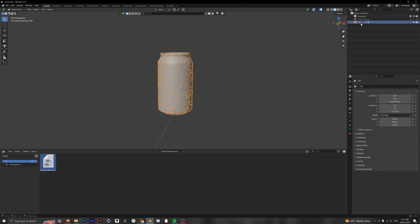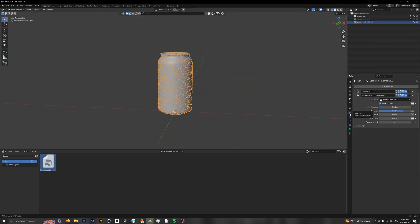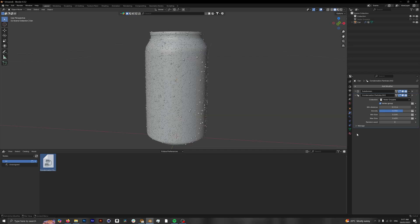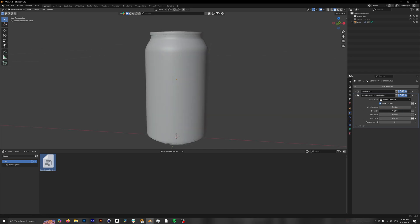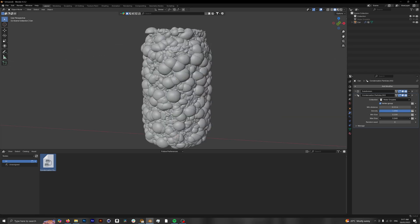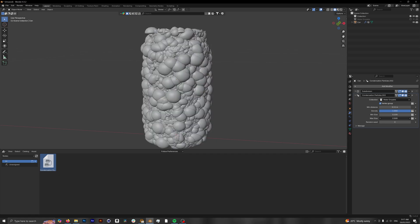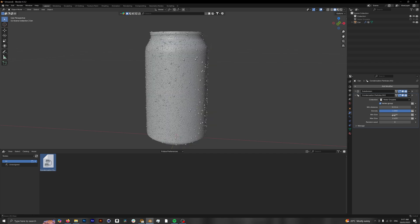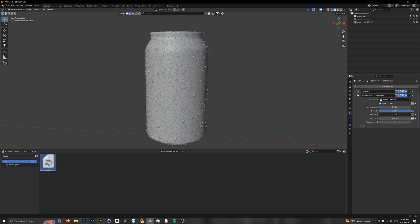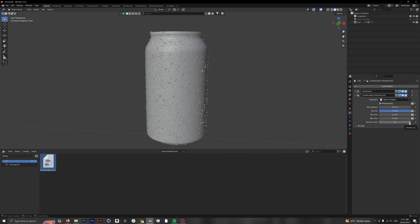Click on the can model and go into modifiers to see the condensation particles geometry nodes setup. Customization is made super easy—everything is labeled. Density controls how many particles there are, max size changes how big they can be, and minimum size how small they can be.